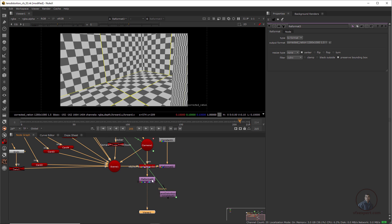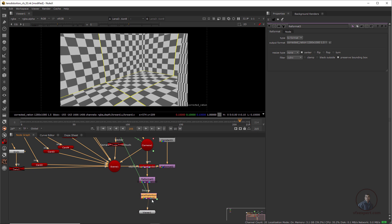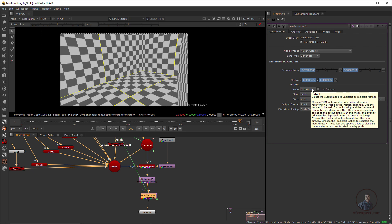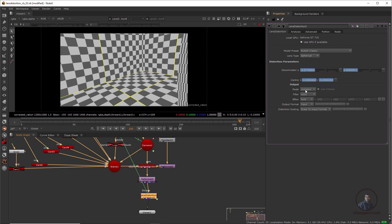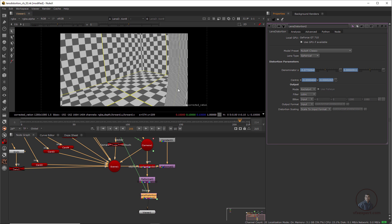After reformatting to the original footage frame size, copy the Lens Distortion node, paste it, and attach it after the Reformat. The lens distortion node is currently set to Undistort, but we need to reapply distortion. Change the Mode to Redistort. Then in Bounding Box select Input. Now I've properly reapplied our distortion on the 3D render output.